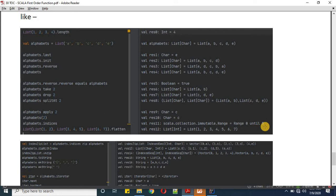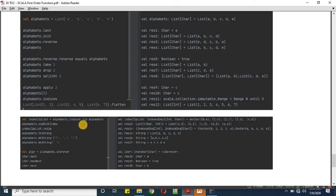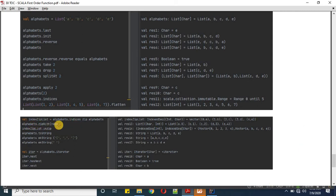The flatten function merges a list of lists into a single list, so a list containing three sub-lists becomes one flat list with all elements. The zip function creates pairs: alphabets.indices zip alphabets produces an indexed sequence of (Int, Char) pairs — five pairs in a vector with index first and value second. Using alphabets.zipWithIndex achieves a similar result but with the order reversed: value first, then index.